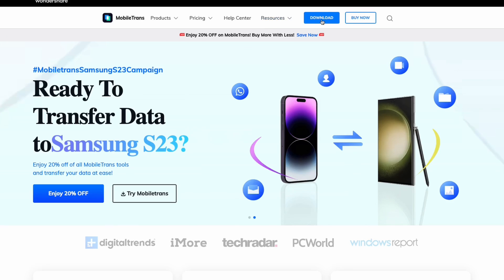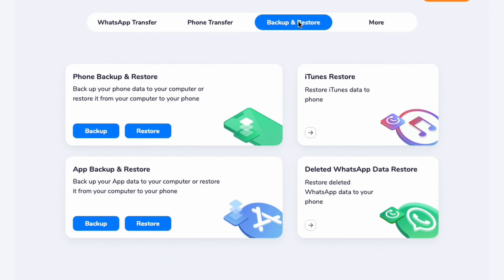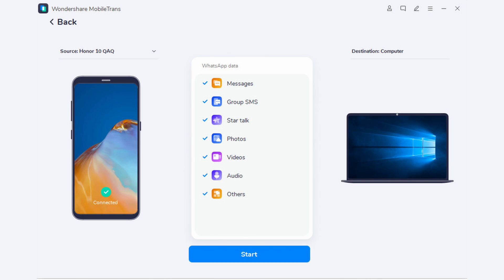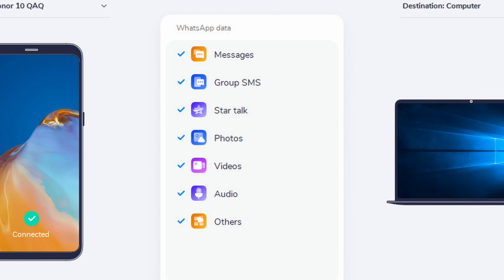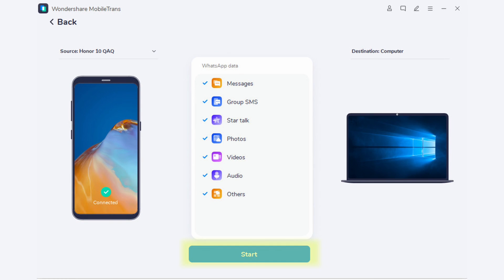With our phone connected to our computer, we'll be using the Backup and Restore feature within Wondershare Mobile Trans. Download and install Wondershare Mobile Trans. From the main tab, select Backup and Restore, then under the selection for App Backup and Restore, select Backup. You'll then see a list of apps supported — select WhatsApp. From the next screen, make sure your phone is displayed correctly. On the left side you'll see all the supported kinds of WhatsApp data that we can back up. You can either select everything or just the kinds of files you want, then hit Start.